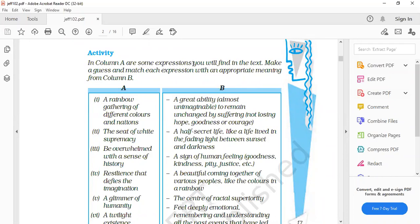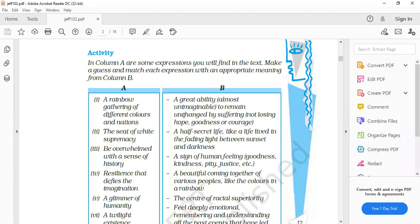Match these expressions with the meanings given in column B. Rainbow gathering of different colors and nations. In column B, a beautiful coming together of various people like the colors in a rainbow. Yes, first one.